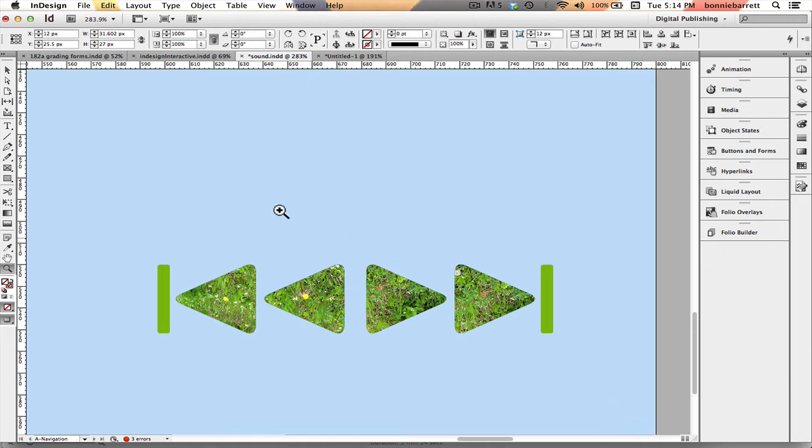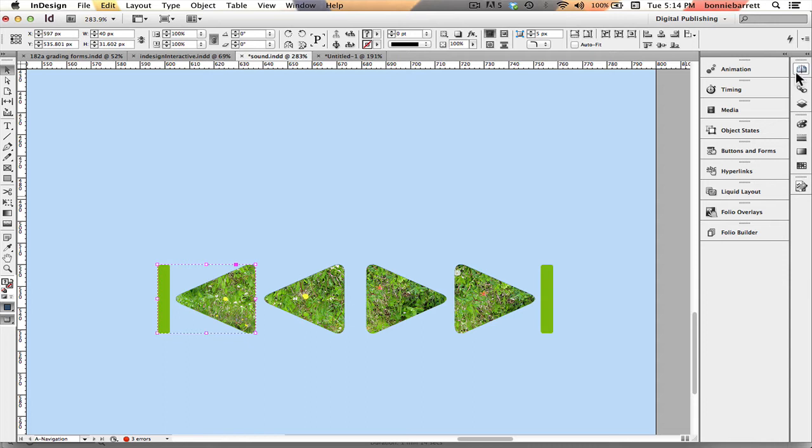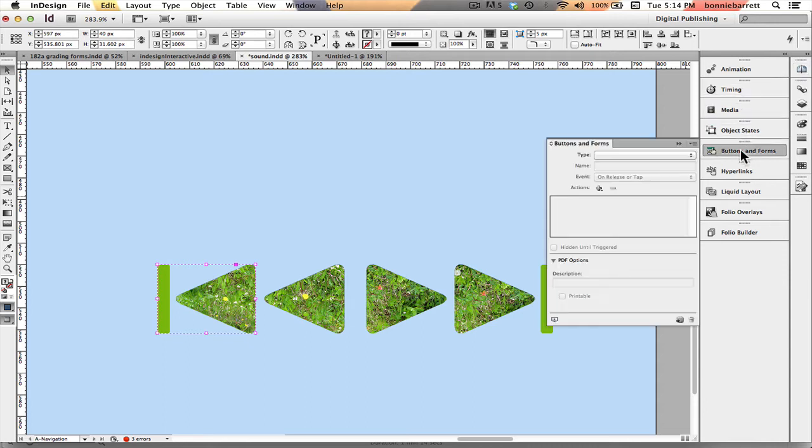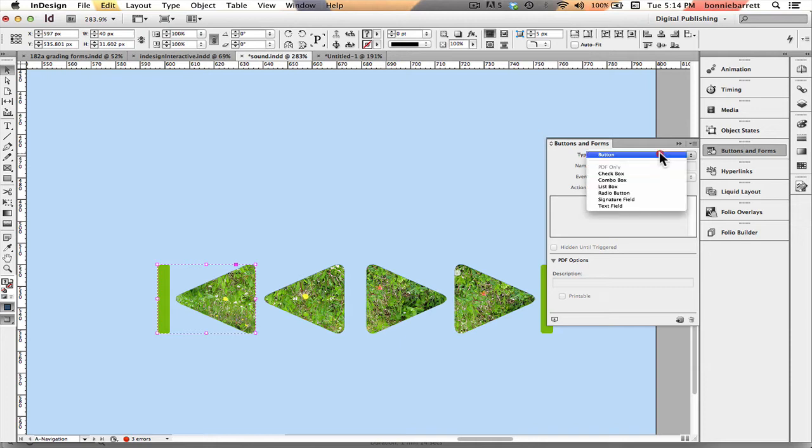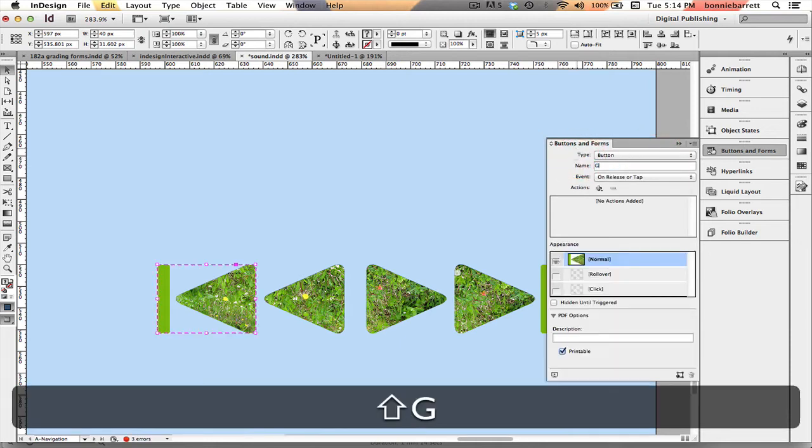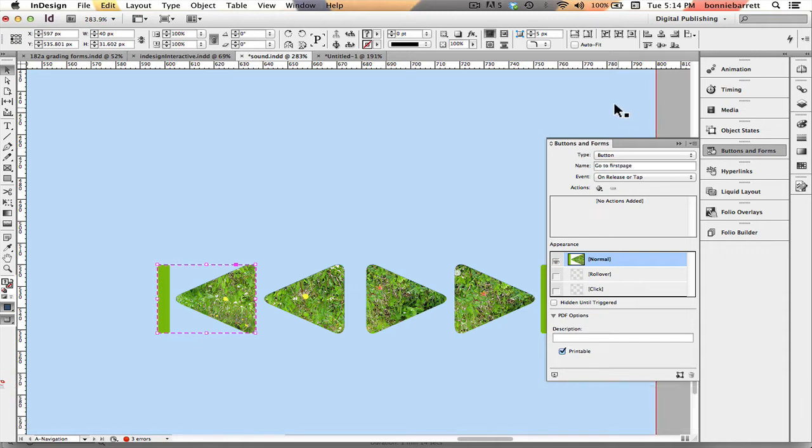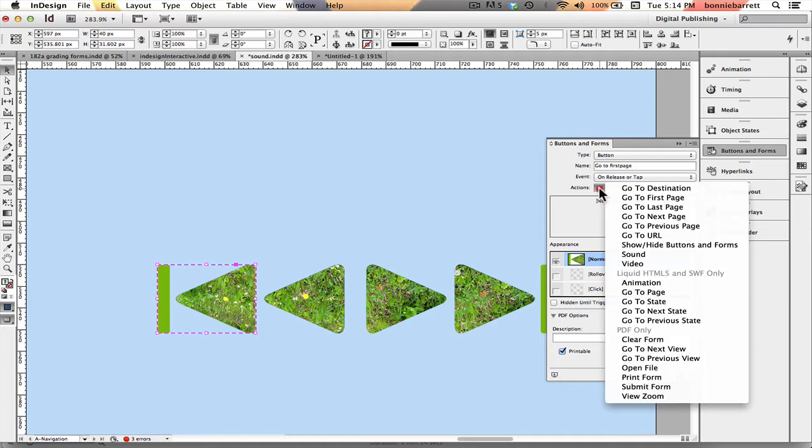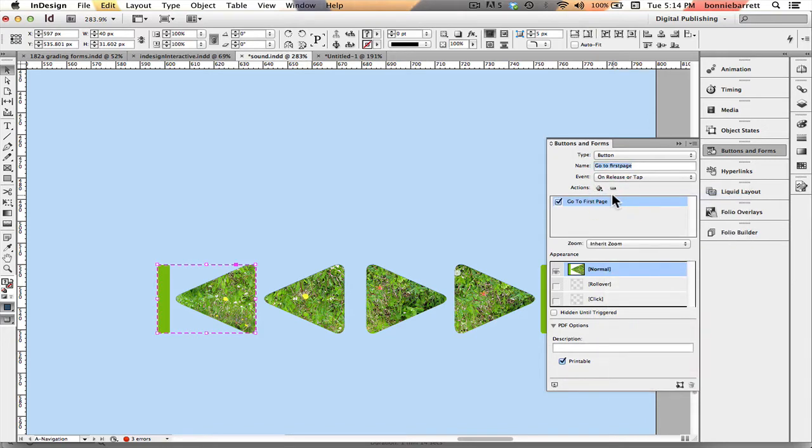So now we're just going to create our buttons and add that sound. So there's my go to first page button, go to my buttons and forms panel, I'll create a button. I'm going to call it go to first page, I'm going to add the action go to first page.